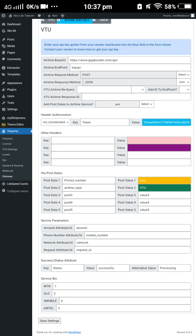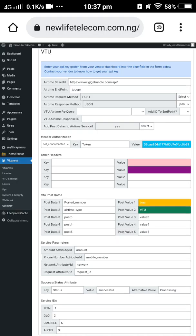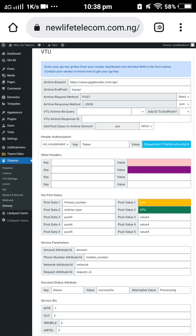In the VTU section, you can see the Giga Bundle option. The instruction says: enter your API key gotten from your vendor dashboard into the field below. Contact your vendor to know how to get your API key. If you don't know how to get it, contact the site owner. The API key for Giga Bundle is: https://www.gigabondo.com/api — enter everything in there.